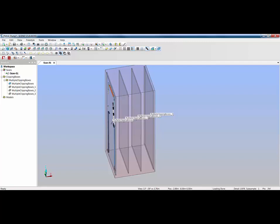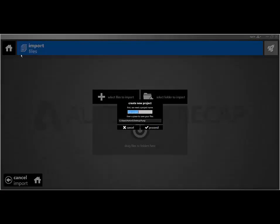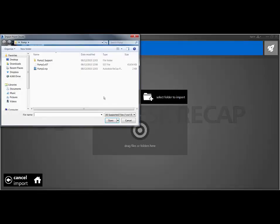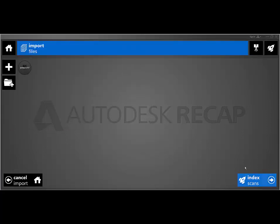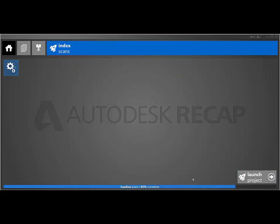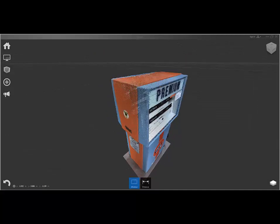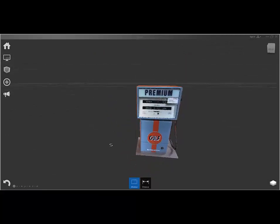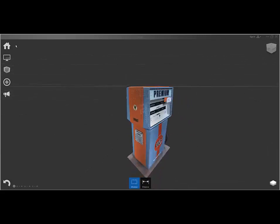Now we've got that done, we're going to fire up recap and create a new project. The project is going to be created in our desktop pump folder and I'm going to give it a name of pump1. Click proceed. We're going to select the files to import, looking for pump1 E57. Open that and click index. Because we're only working with small files the indexing process is fairly quick and then we're just going to launch our project.